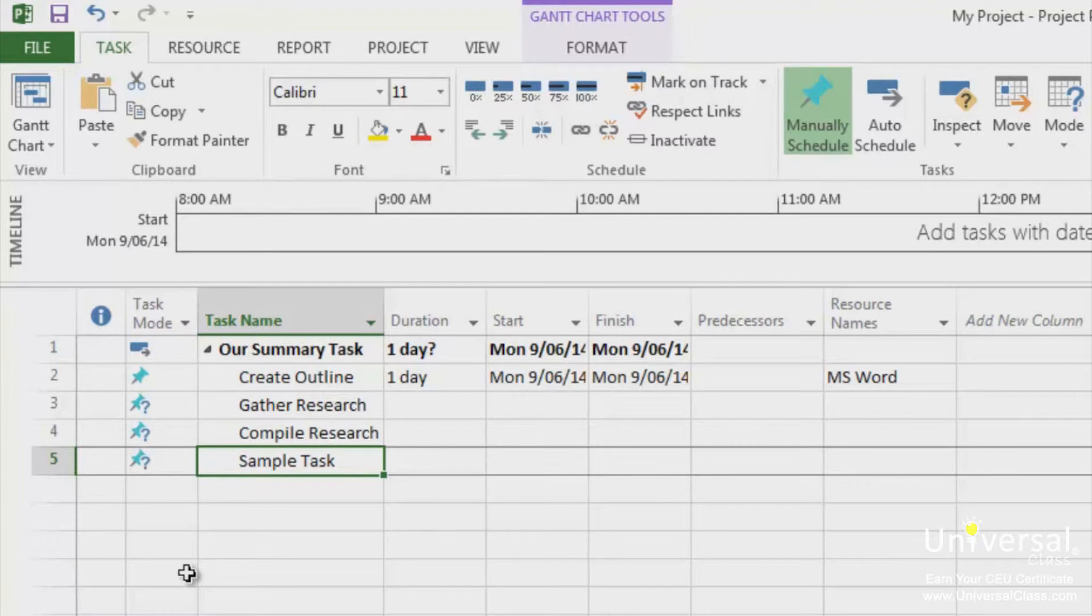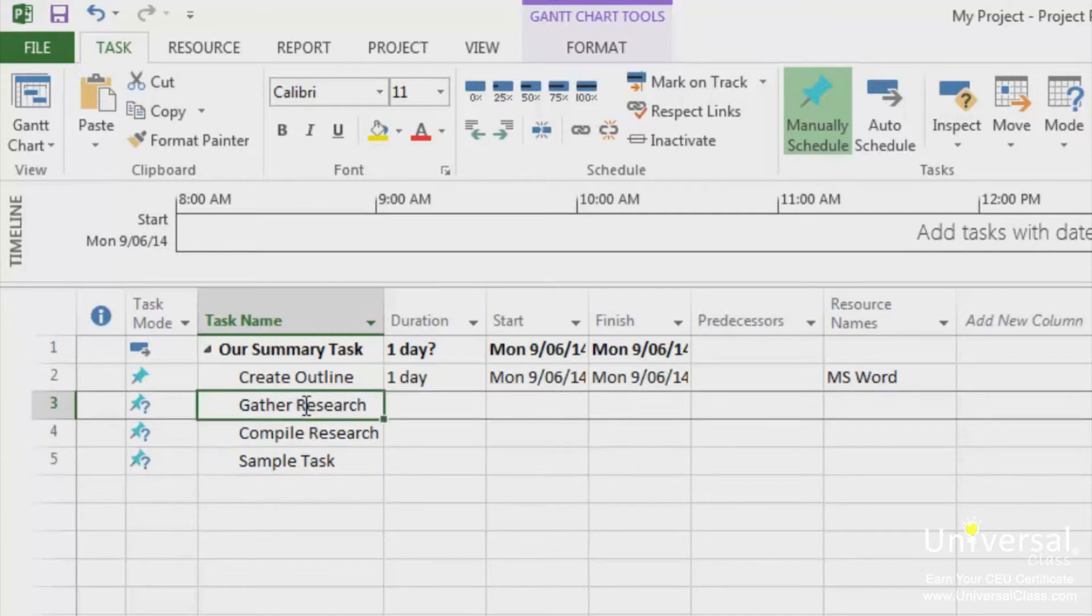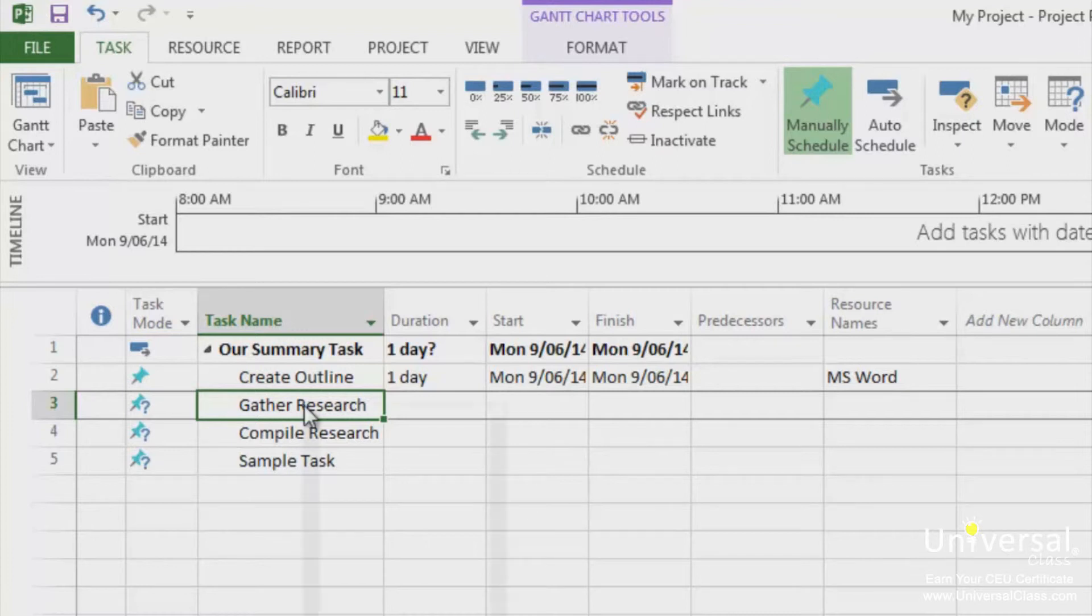To insert a subtask, first we're going to click to select the task that we want to appear below the new subtask. When we create the subtask, in other words, it will appear above the task we selected. Right-click on the task and choose Insert Task from the menu.